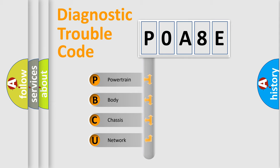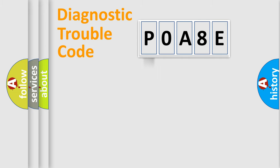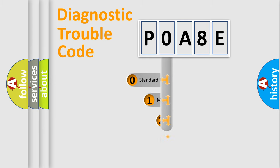We divide the electric system of automobile into four basic units: Powertrain, Body, Chassis, and Network. This distribution is defined in the first character code.